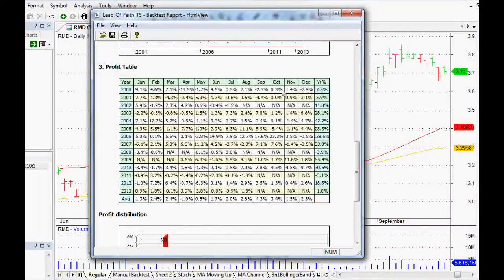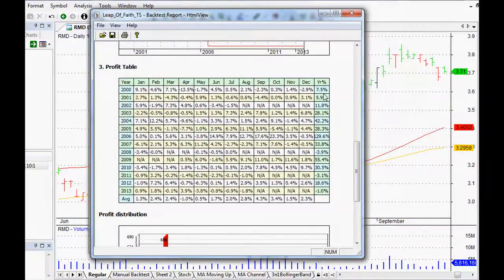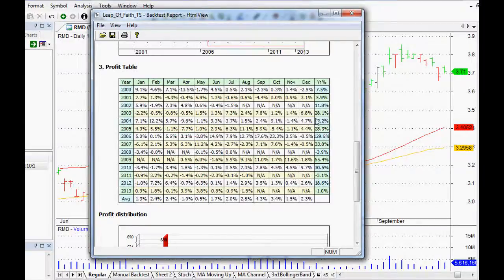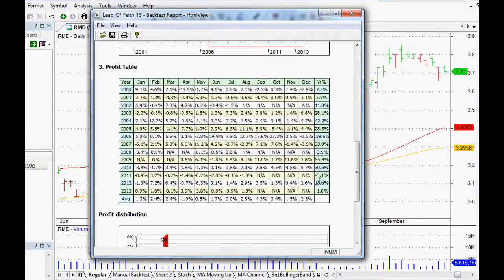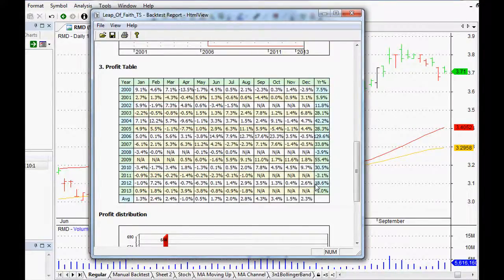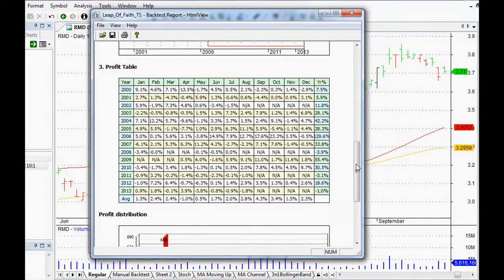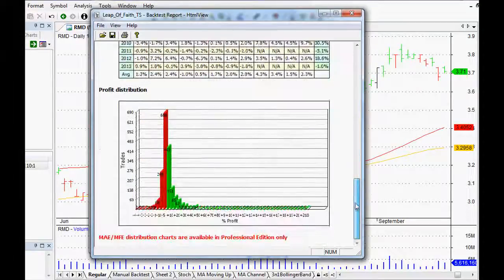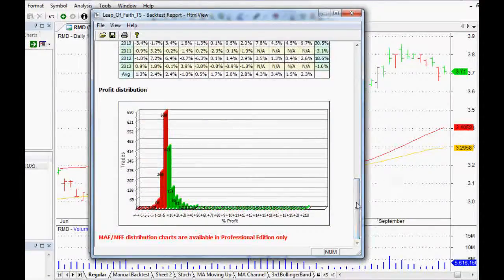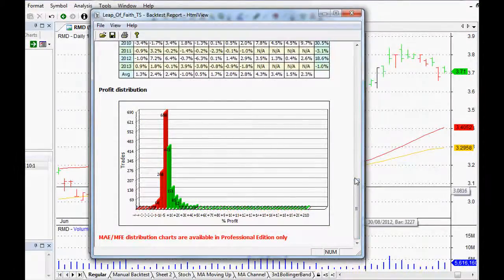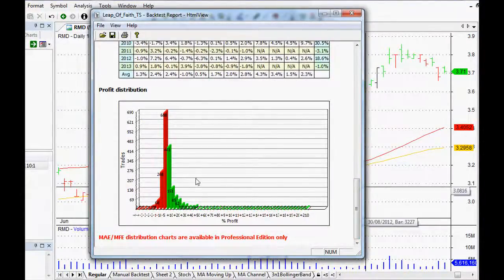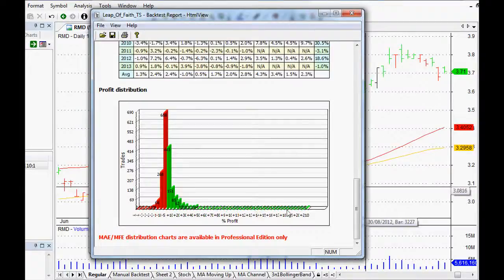Here's our drawdown. The worst drawdown was just over 20%, so that's fairly respectable as well. And as you can see, the yearly returns we're looking at, what, 11%, 28%, 42%, 129%, 33%, 55%, 30%, negative 3, then 18, then negative 1. So yeah, it does go all over the shop, but you know, so does the market as well.